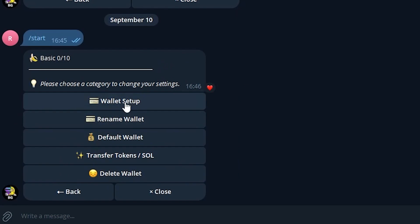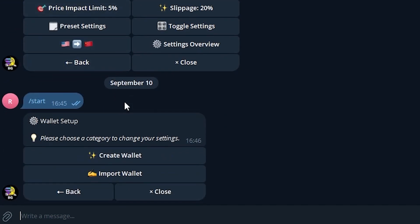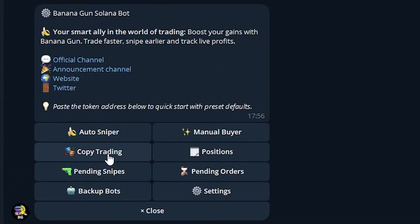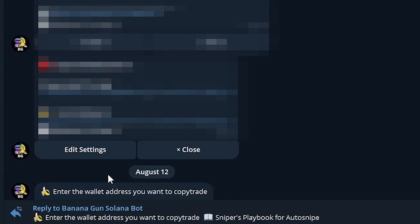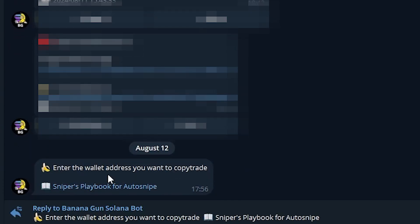We have two options. Either create a new wallet or import the private key from an existing wallet. Then, go back to the main menu, go to Copy Trading, and click on New Copy Trade. Paste the wallet address of the transaction you want to copy.